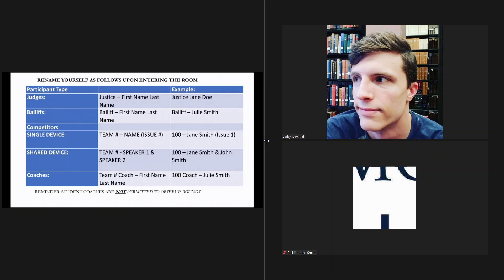Again, thank you so much on behalf of the entire American Moot Court Association for devoting your time to ensuring that our tournament runs smoothly. Thank you so very much. If there are any questions, please do not hesitate to ask. Thank you.